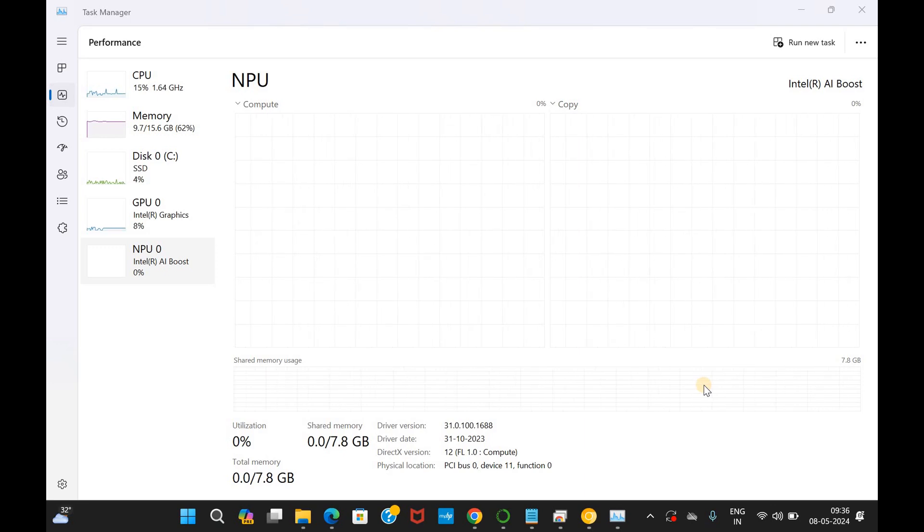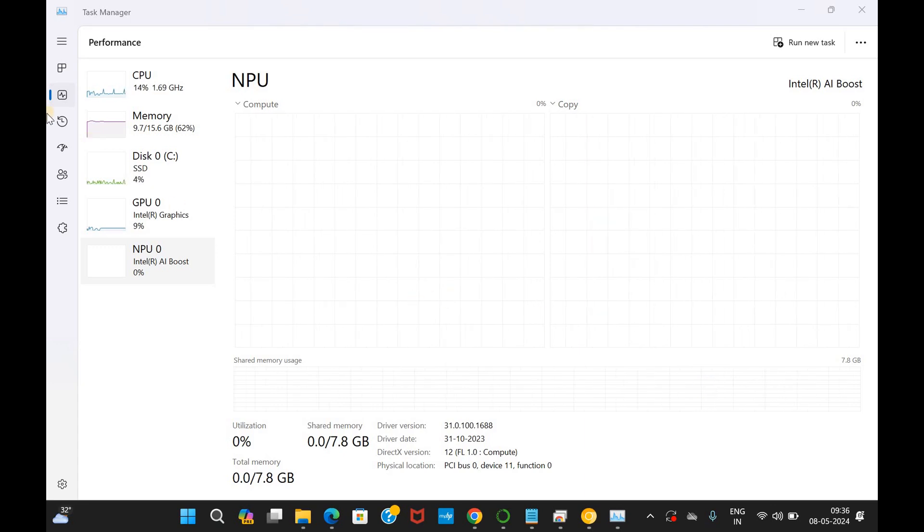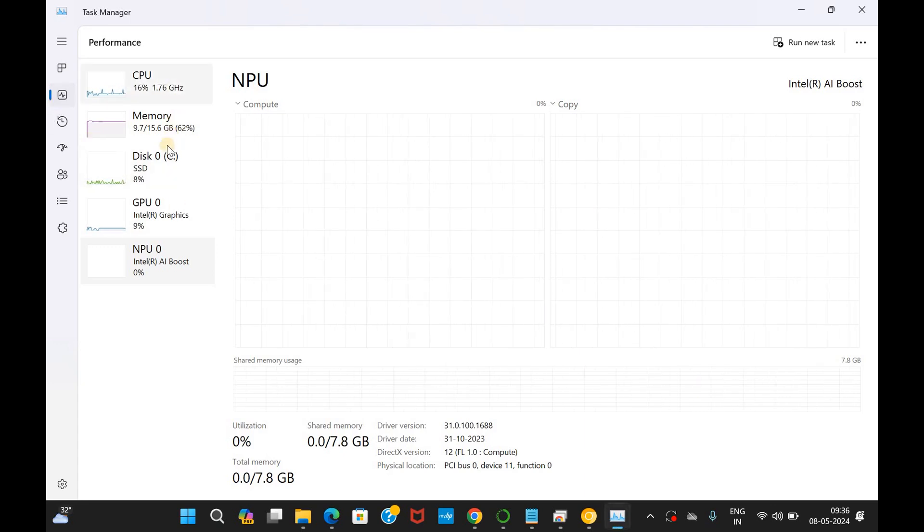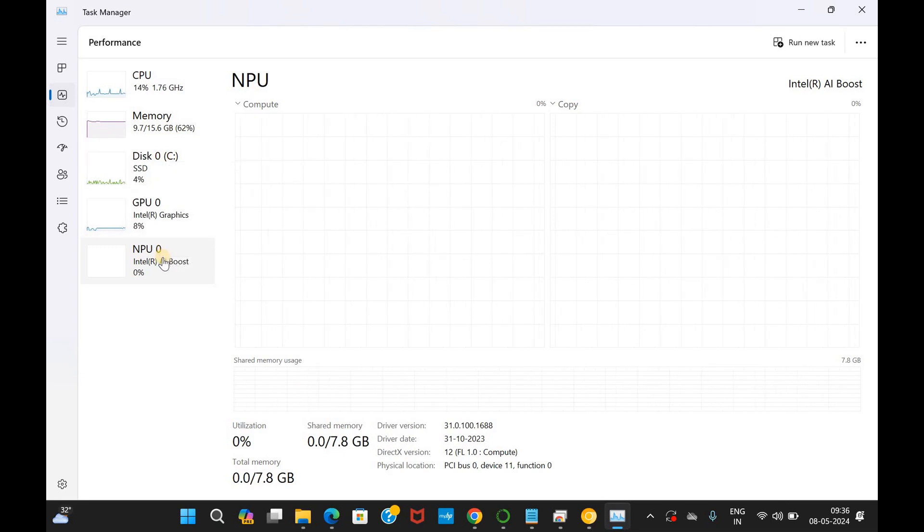You can see that I have gone to the task manager and there in performance I have gone and you can see that we have got CPU, memory, disk, GPU and NPU available. Now, what is NPU?